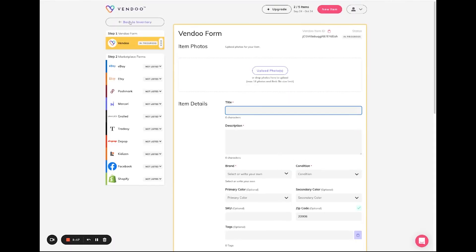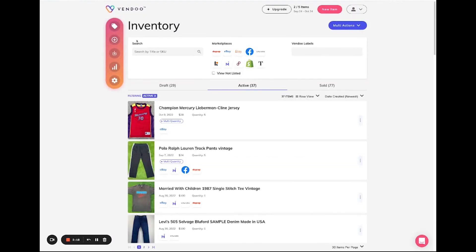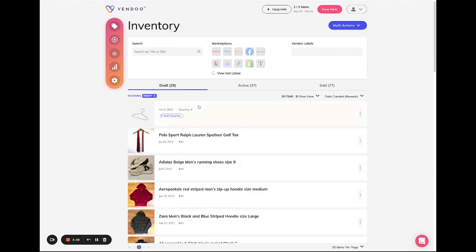And then once you save your information, you can return to your inventory page and you'll see that Vendoo will notify you that this item is a multi-quantity and it will display the total amount of quantities for you. This is how quick and easy you can now import and create multi-quantity items on Vendoo.